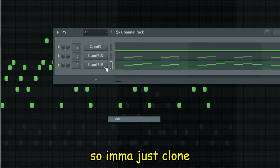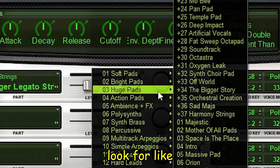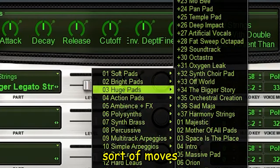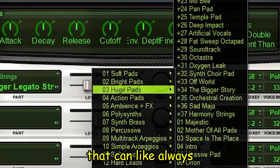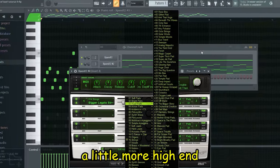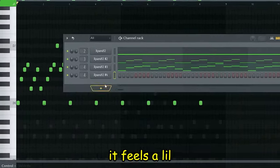I'm gonna clone Expand again and this time I'm just going to look for a big pad that sort of moves, that can always be playing, because it just needs a little more high-end. It feels a little empty right now.